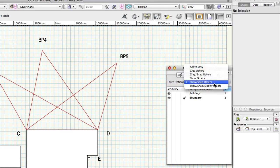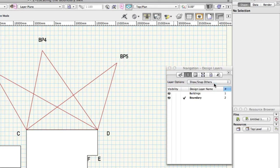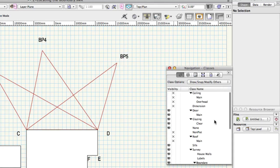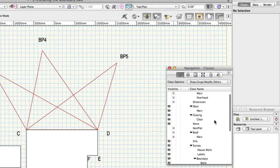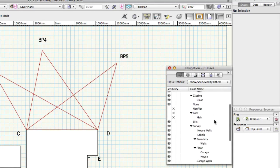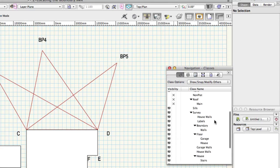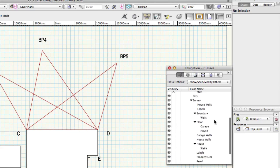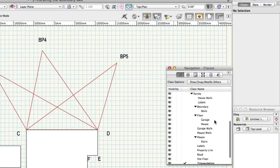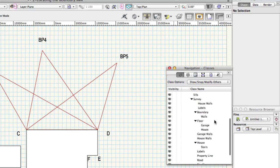Still on the navigation palette click on the classes button. I've set up some classes for you to use in this file. Using a system of classes is best practice as it helps to organize the objects you draw so that you and other professionals can distinguish them from one another. The active class is survey triangulation.